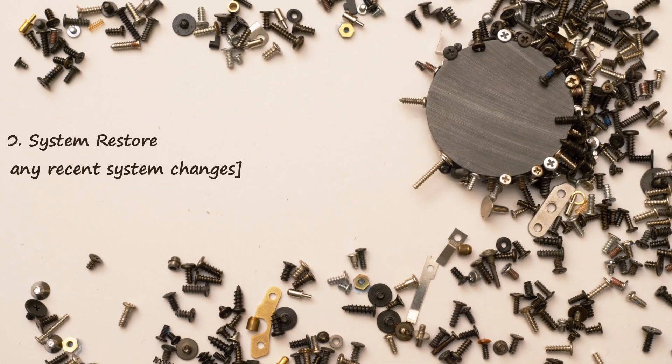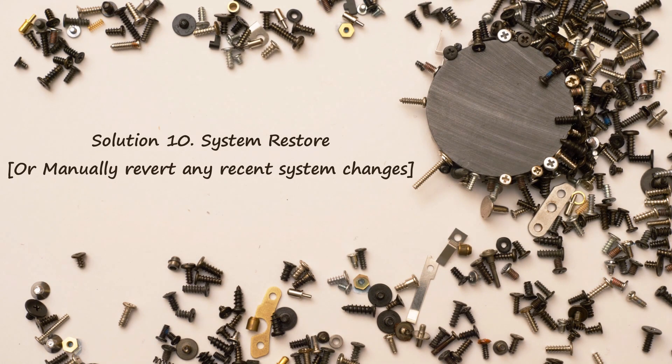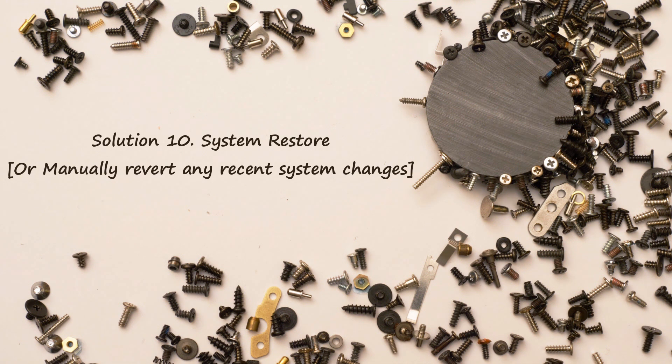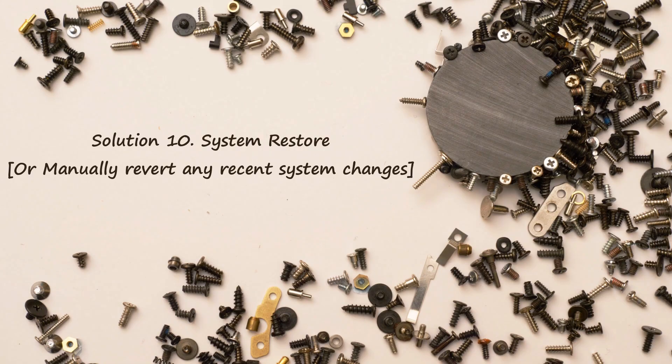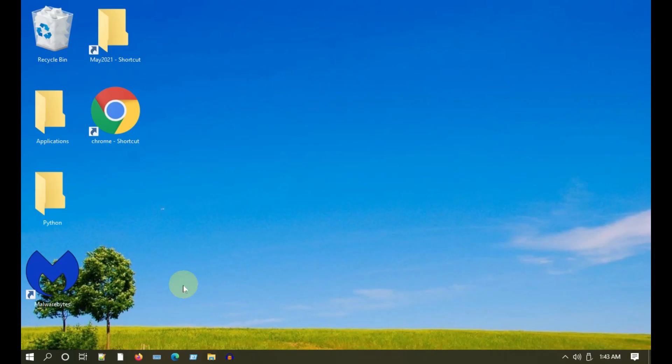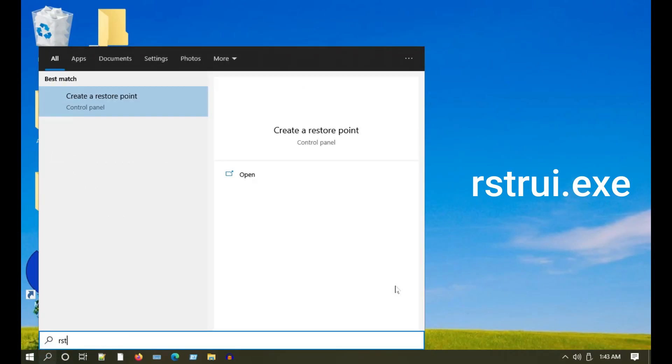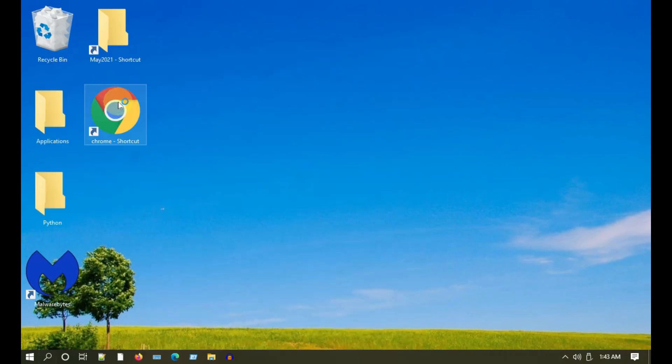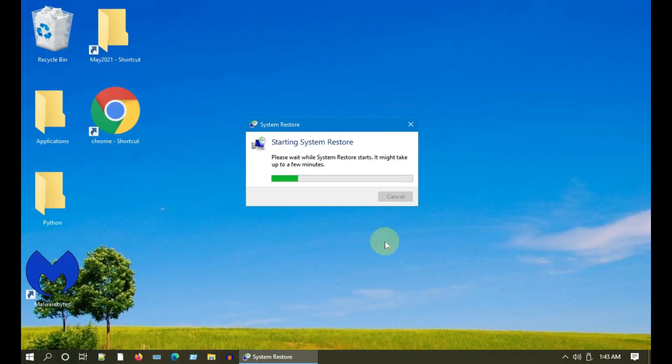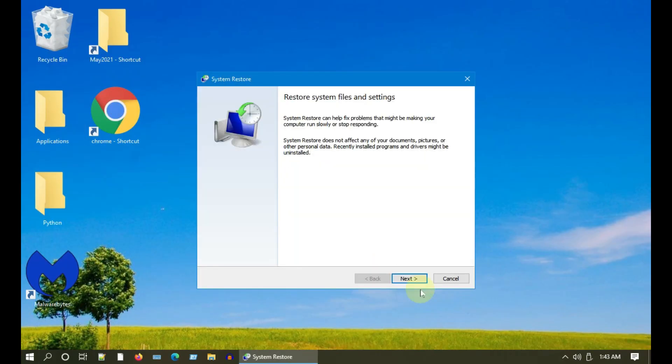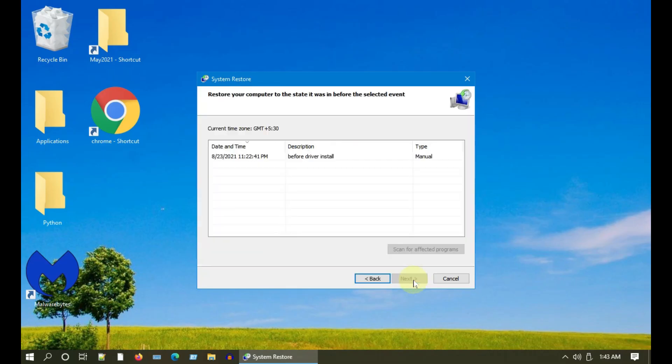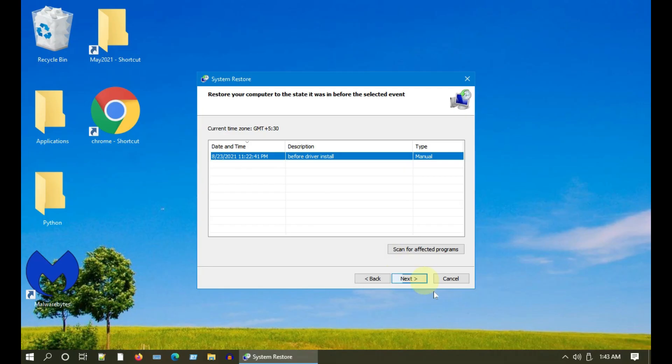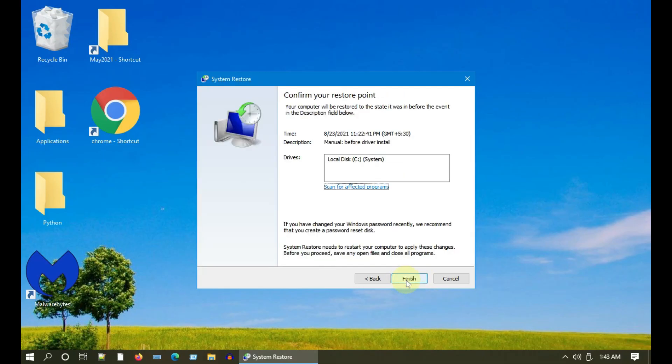Solution 10: Try System Restore. And if you do not have a restore point, please manually revert any recent system changes. Please search and open rstrui.exe. Select Next. Over here, please choose the appropriate restore point and click on Next. Please continue with the on-screen instructions and complete the rest of the restore process.